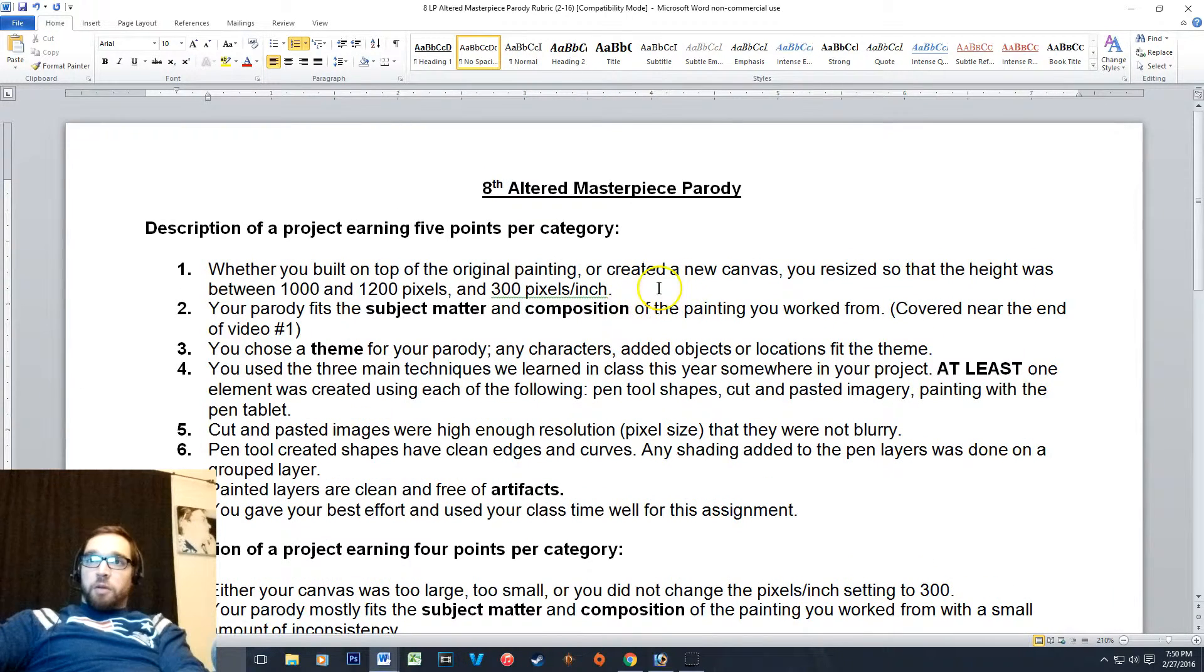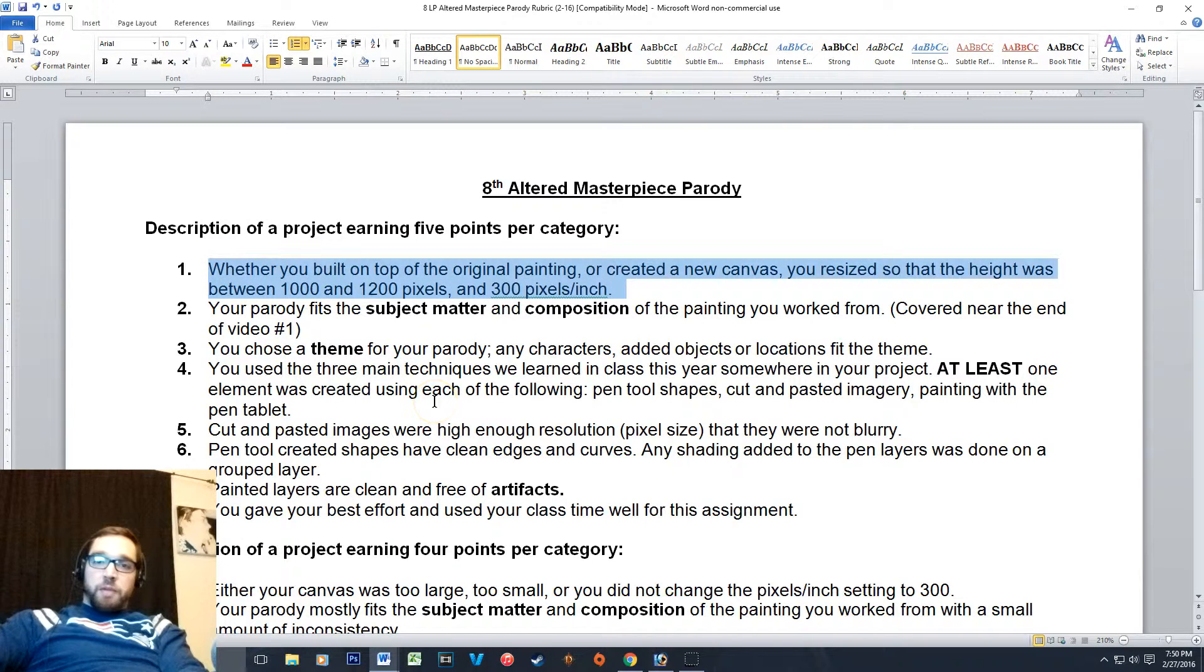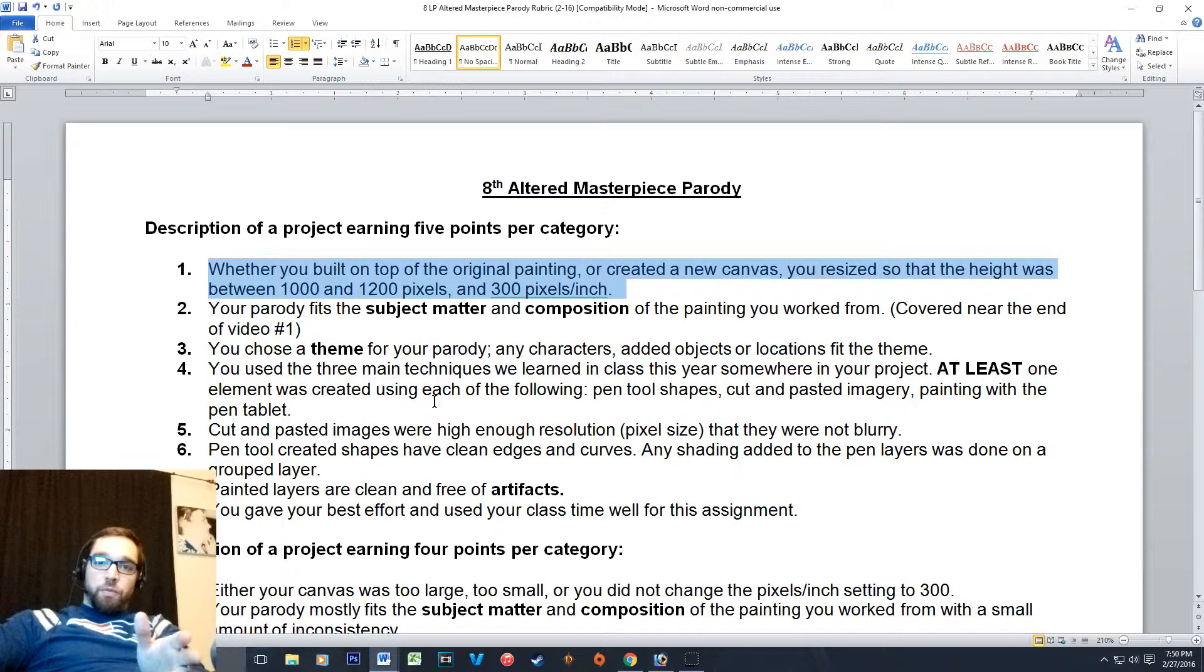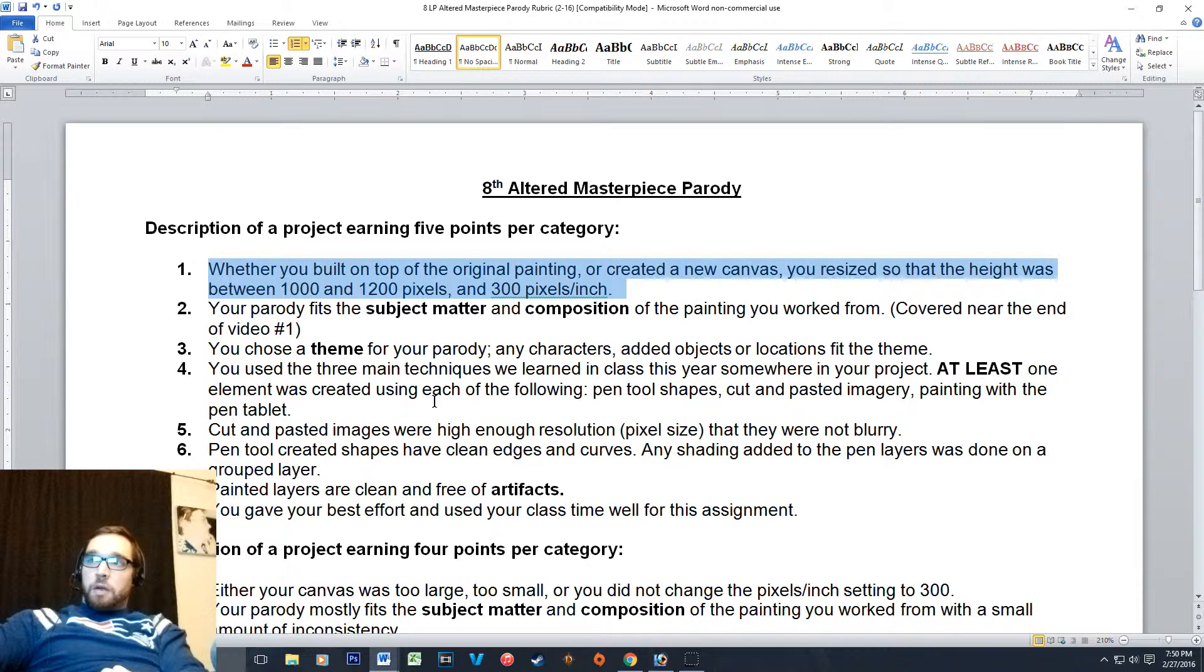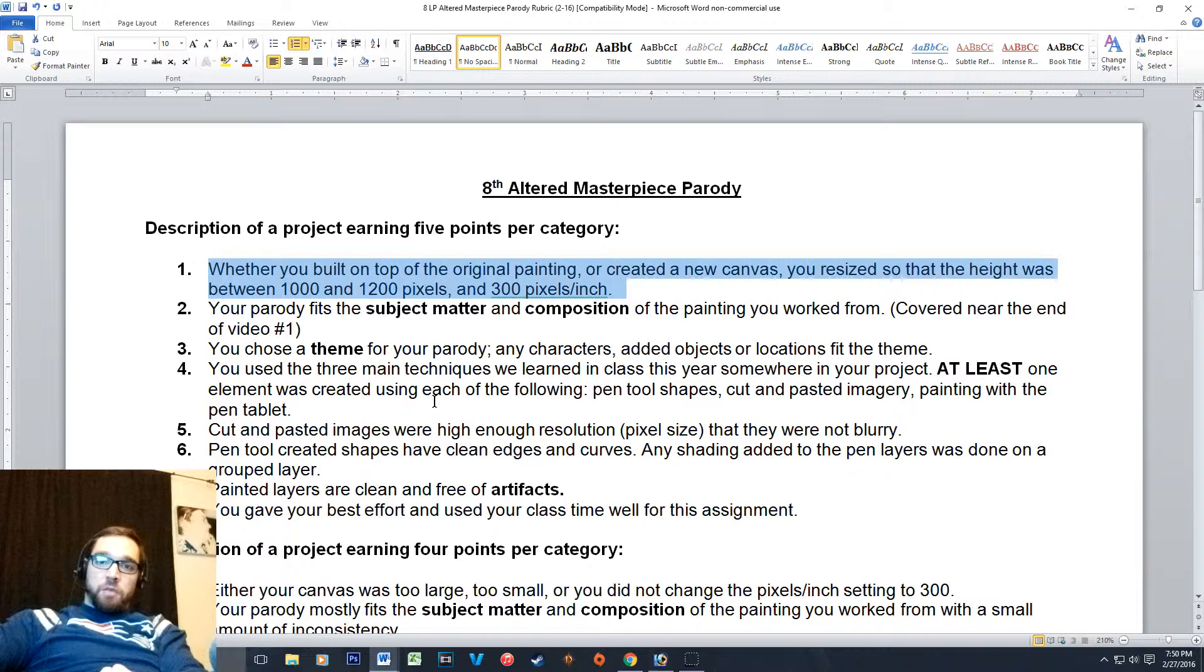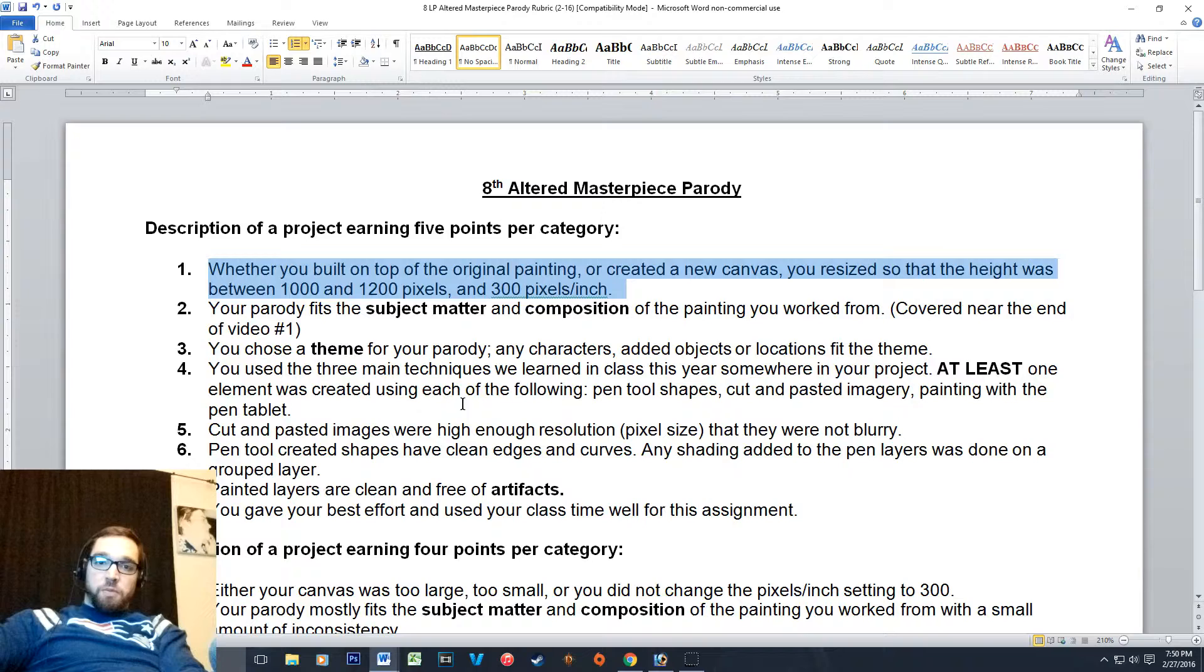So the first thing I'm going to look at: whether you built on top of the original painting or you created a new canvas and started there, make sure you resize so that the height is between a thousand and twelve hundred pixels, and three hundred pixels per inch. That's pretty easy one to get all the points for.